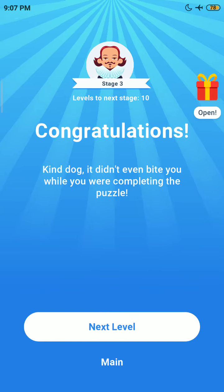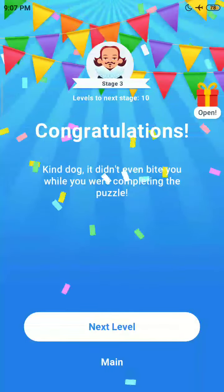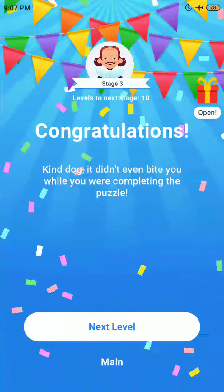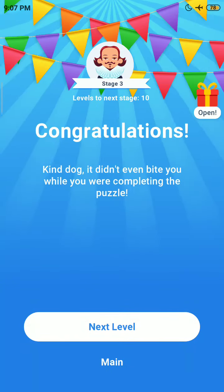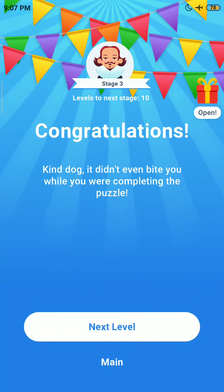Please subscribe my channel and press the bell icon button for more upcoming interesting videos like these.